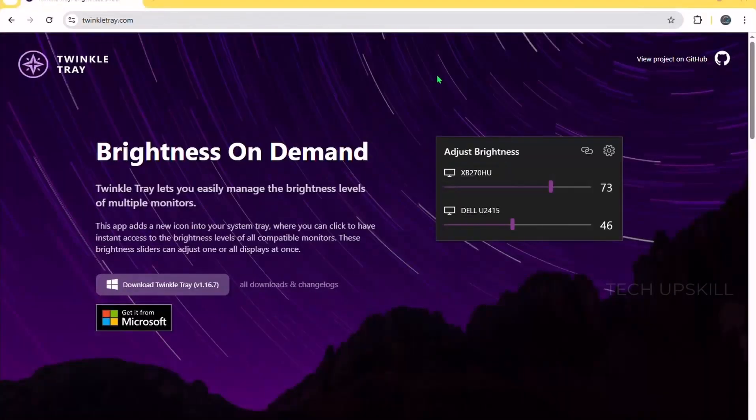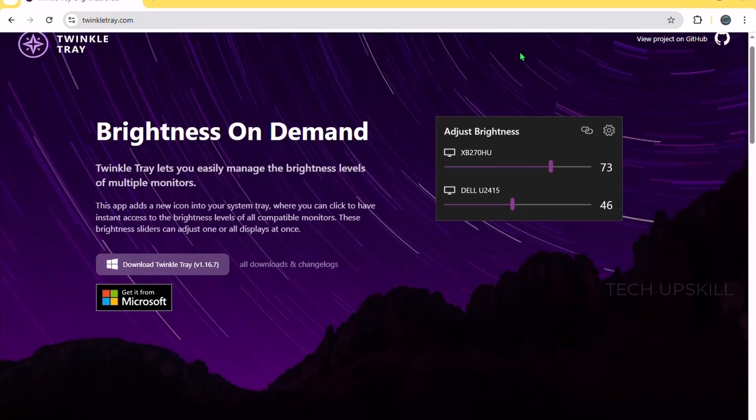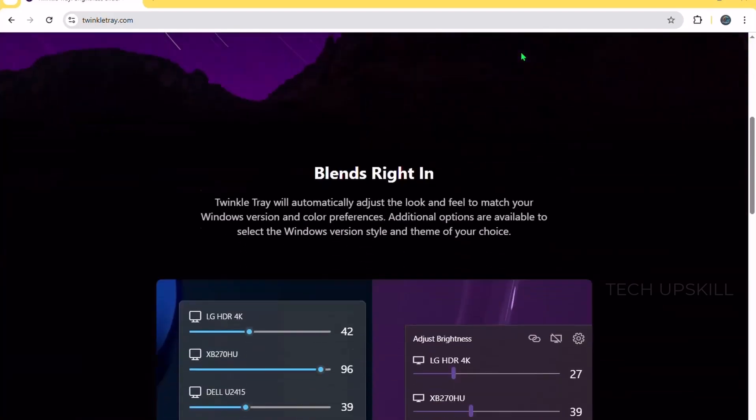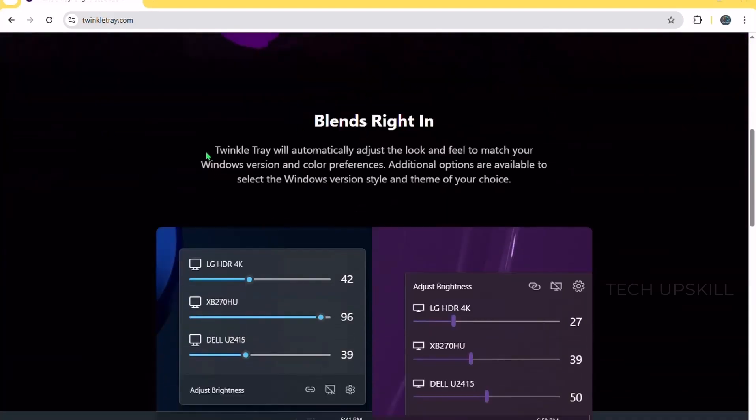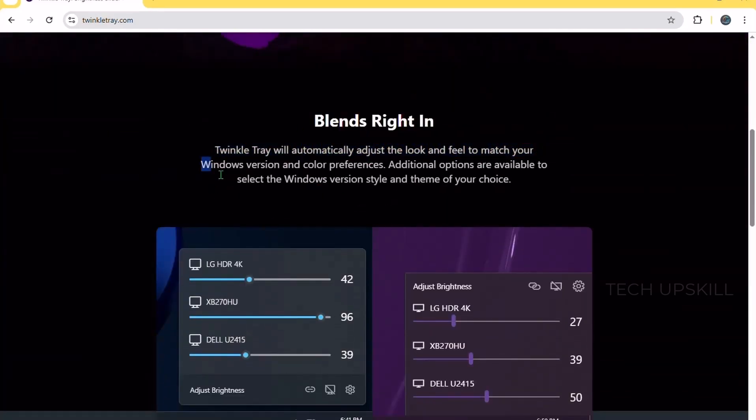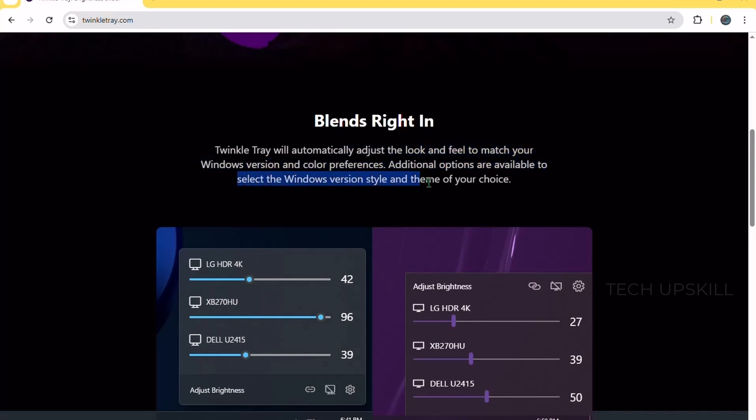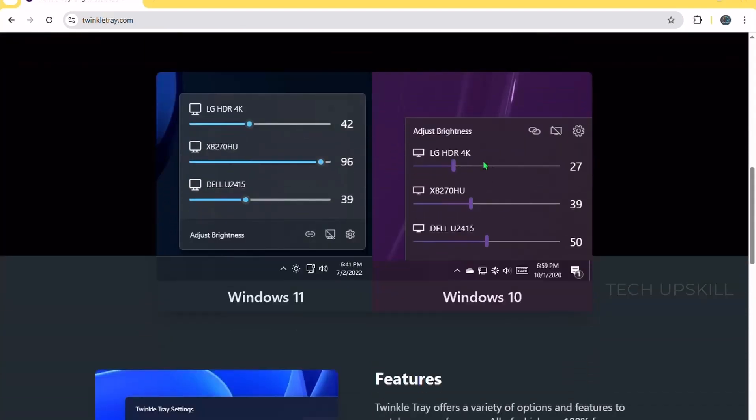Number two. Twinkle Tray. Changing your monitor brightness on a desktop PC is still stuck in the stone age. Buttons on the screen and confusing menus. That's where Twinkle Tray comes in. It lets you control the brightness of all your monitors directly from your taskbar, and it works seamlessly with most display setups.